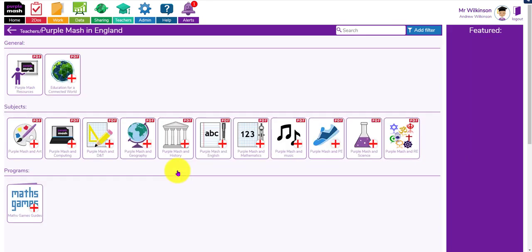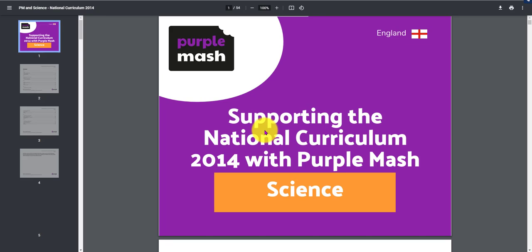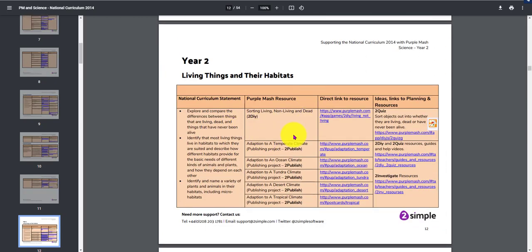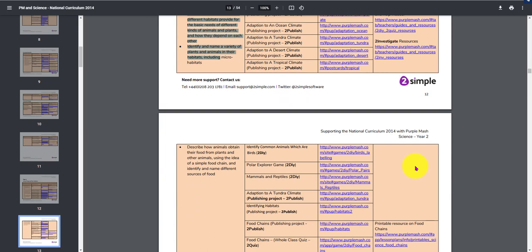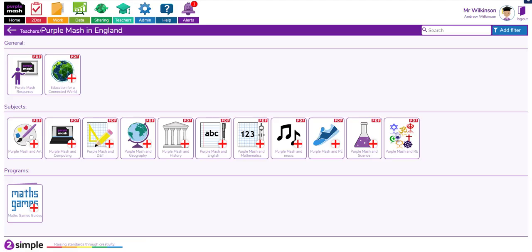Besides those, you've also got a whole set of resources that will help you. If you're in England you can click 'Purple Mash in England' and for key stage one and two - let's say science - I can open this up, go to Year 2 living things and their habitats, and I can see the learning objectives, a list of resources, hyperlinks straight to those resources, and suggestions of other resources in Purple Mash that might help meet those learning objectives. I could copy and paste these into my planning, saving a whole lot of time.